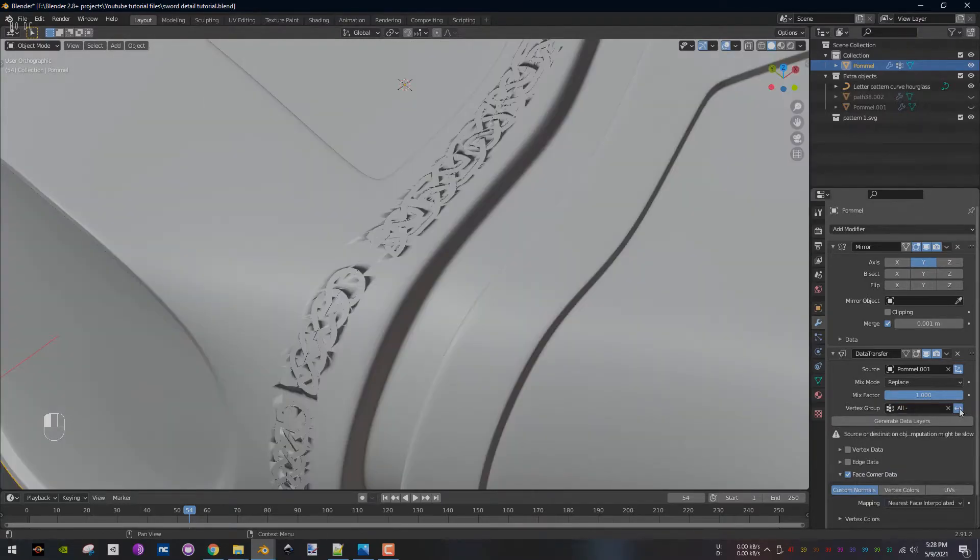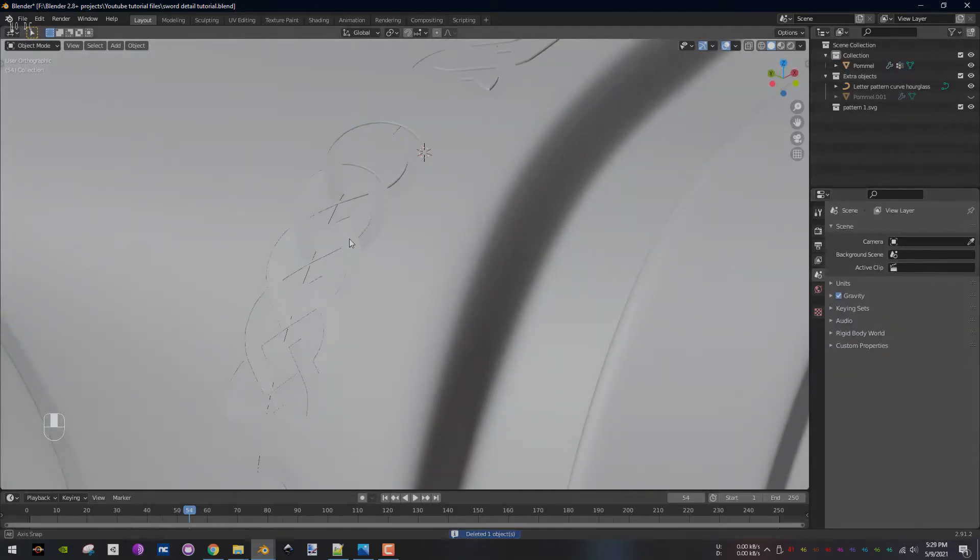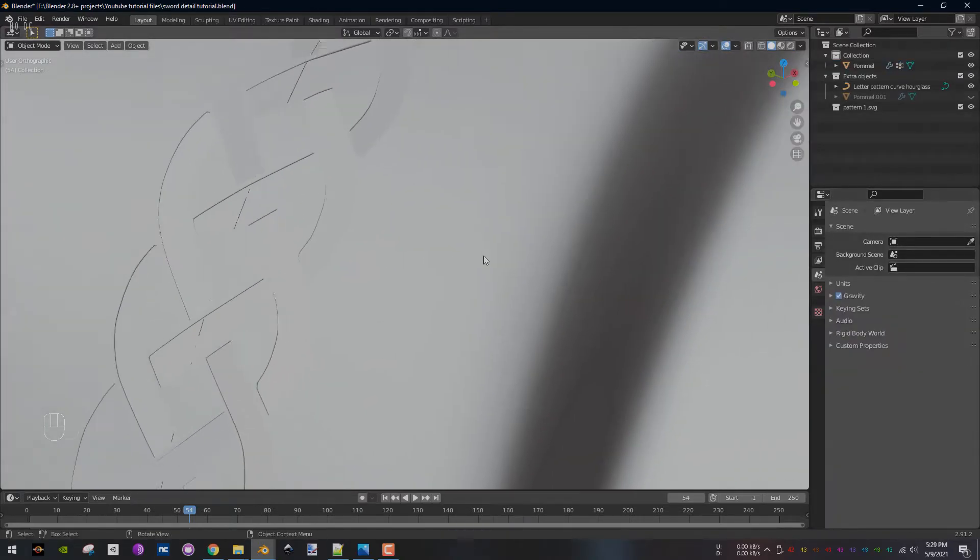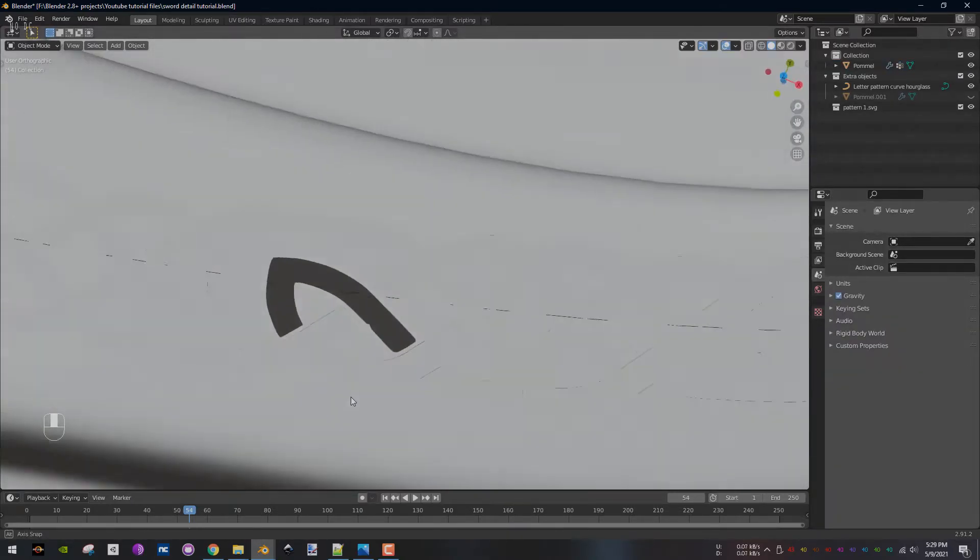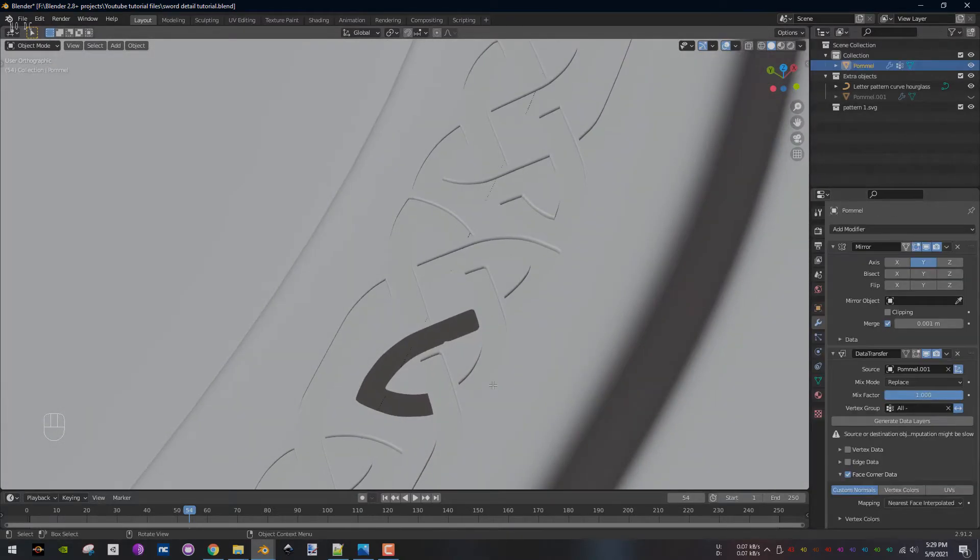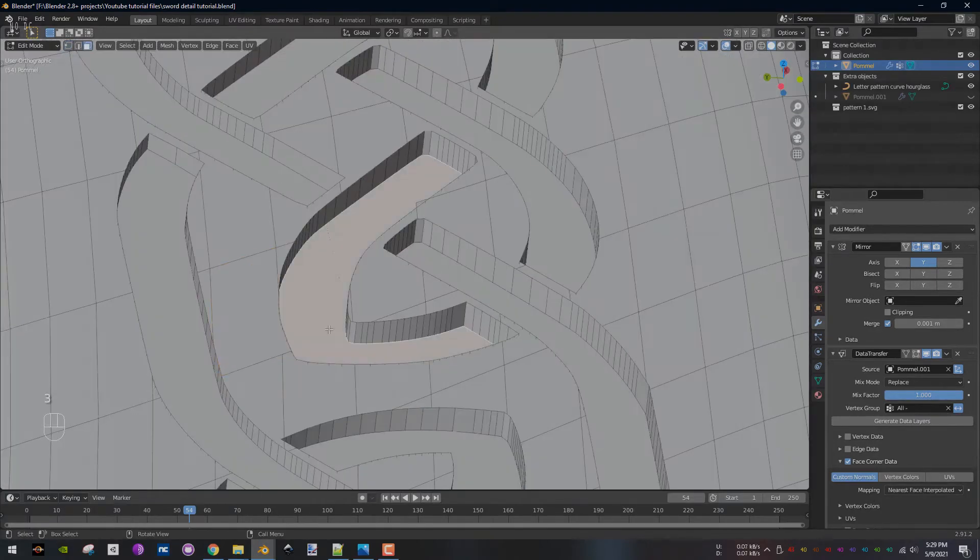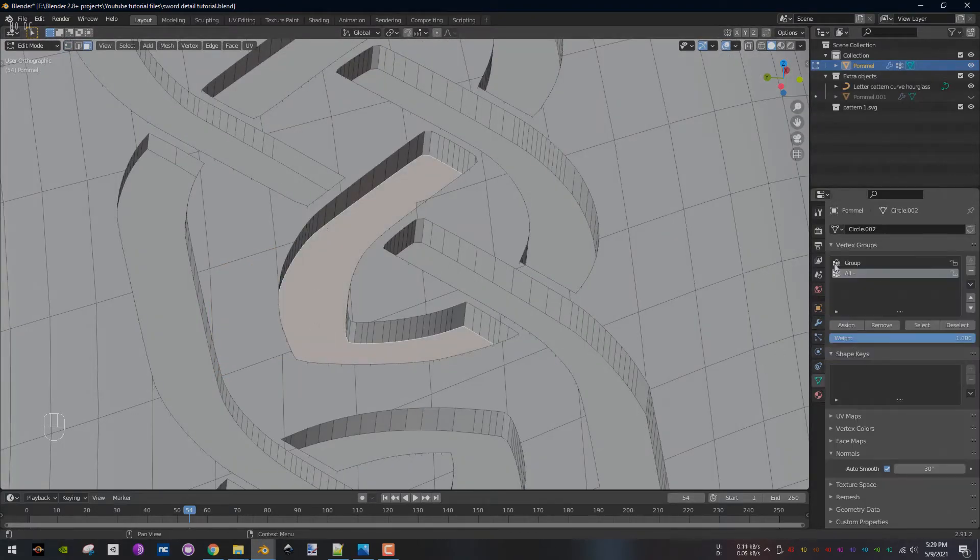This is the result if you forgot to delete the boolean modifier on the pommel duplicate, and this is the final result. If there are any other dark areas, add them to the vertex group.